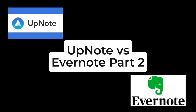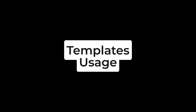Welcome to Mobile Experience. Today we're going to talk about UpNote vs. Evernote, Part 2.